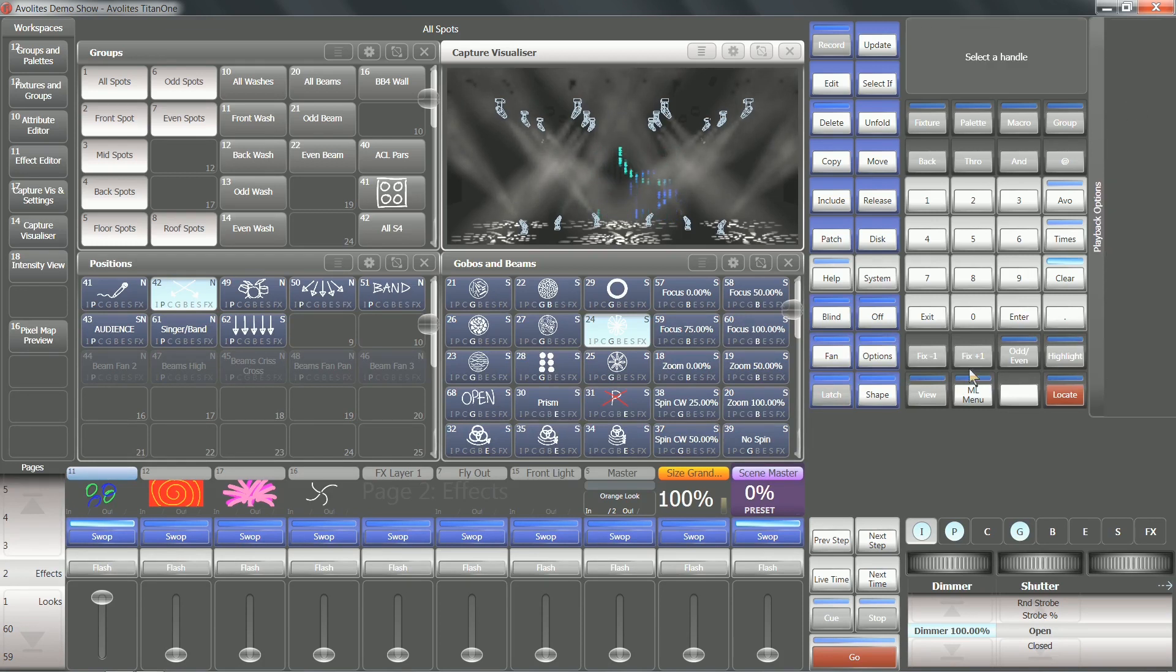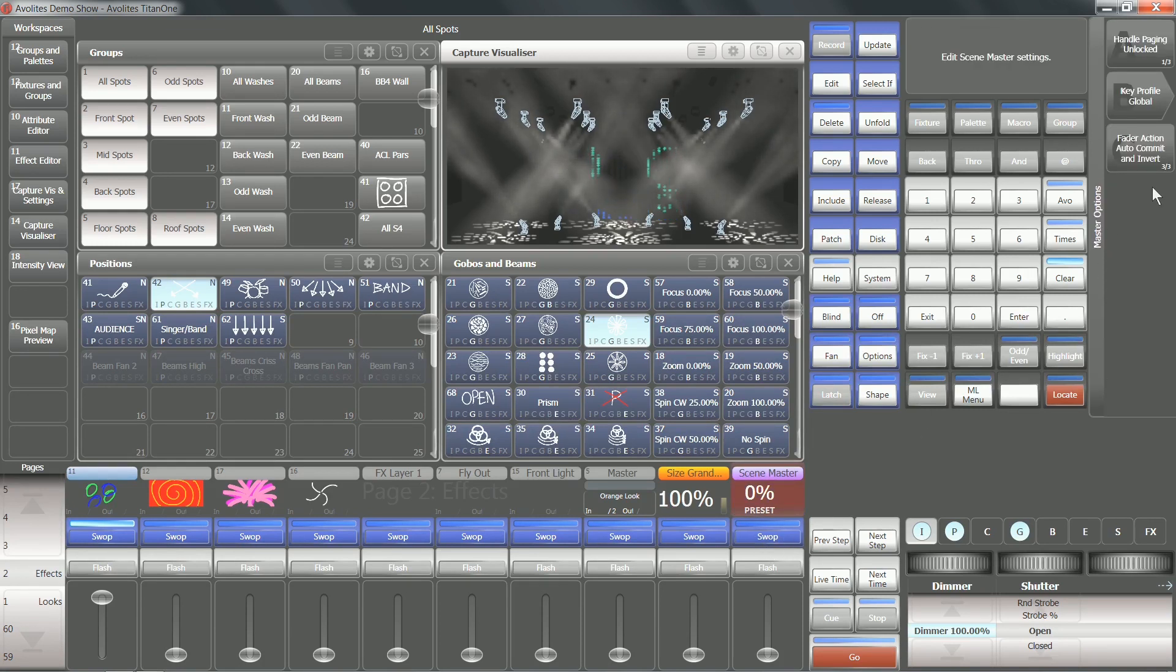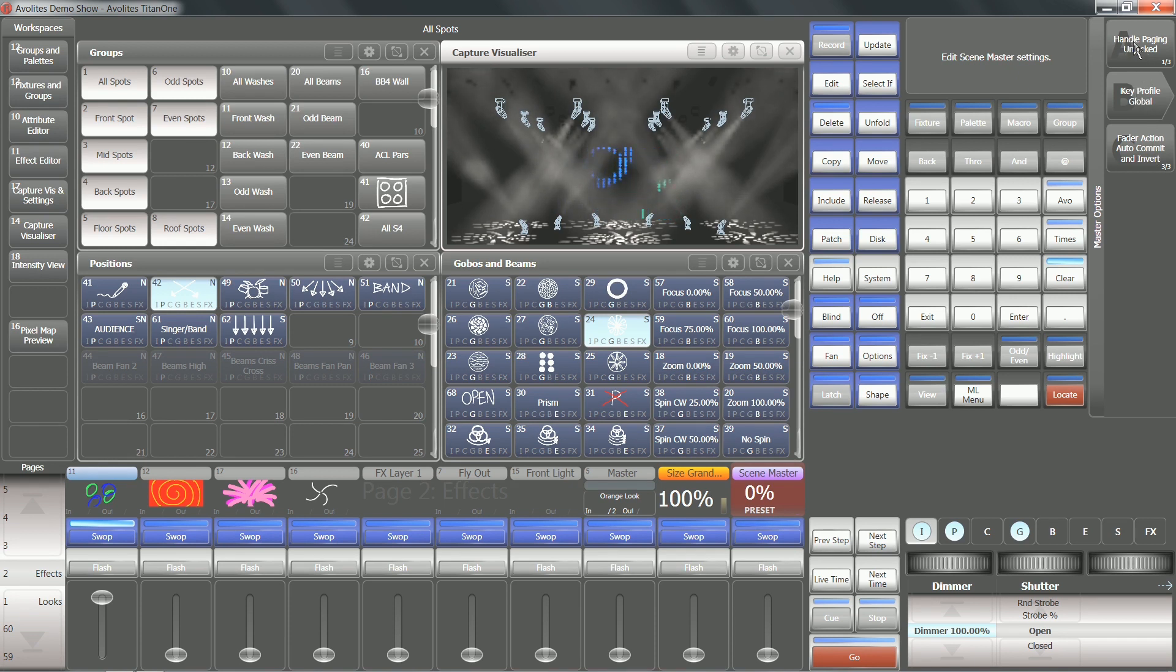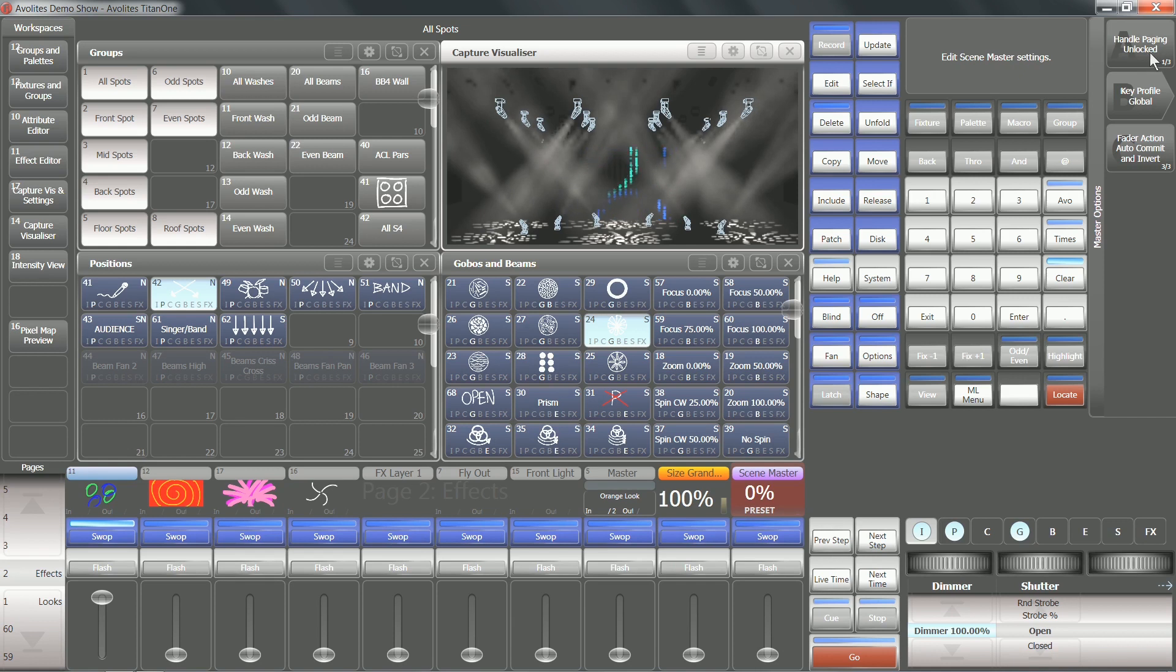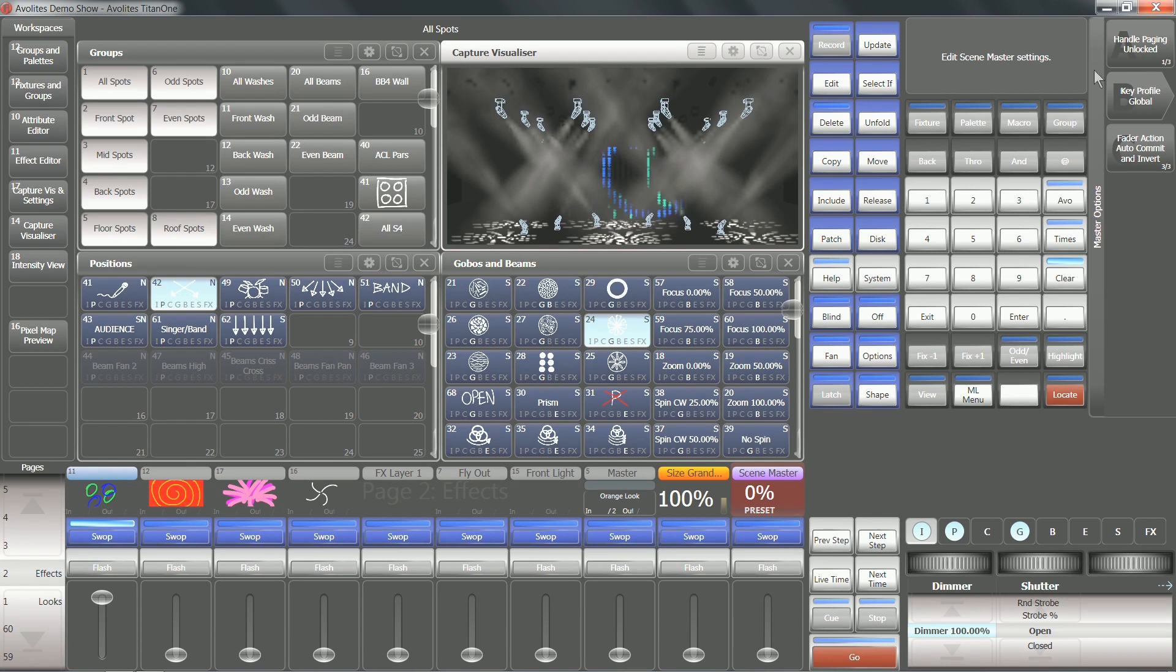Playback options, and tap a scene master as well, and we've got a number of options that we can use. By default, scene masters are unlocked on handle paging. This means that they'll only be visible on the page that you've recorded them onto.